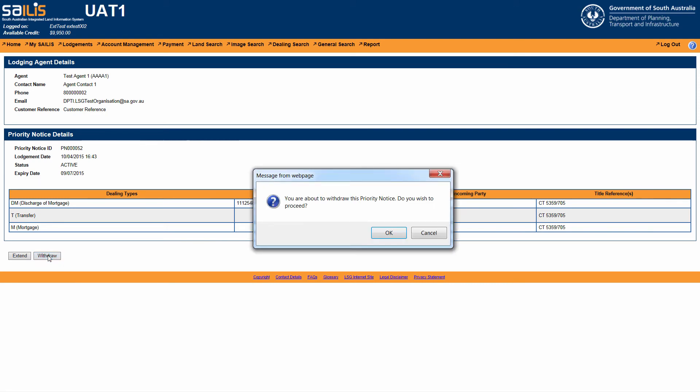A pop-up message will appear on your screen asking you to confirm you wish to withdraw this priority notice. There is no fee to withdraw a priority notice. Click OK if you wish to proceed.